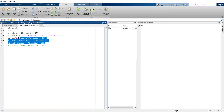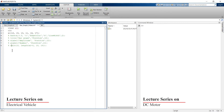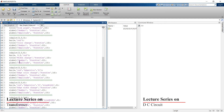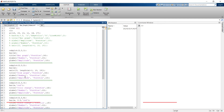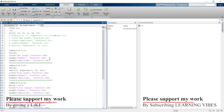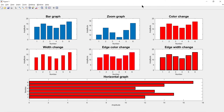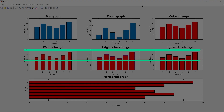Now let me show you all the details we've learned in this video in one complete figure. I'll comment out the previous code and write a separate script. Here in one picture I'm going to show everything we've learned: starting with a basic bar graph, then the zoomed graph, changing the color, changing the width, changing the edge color, changing the edge width, and finally plotting a horizontal bar graph.